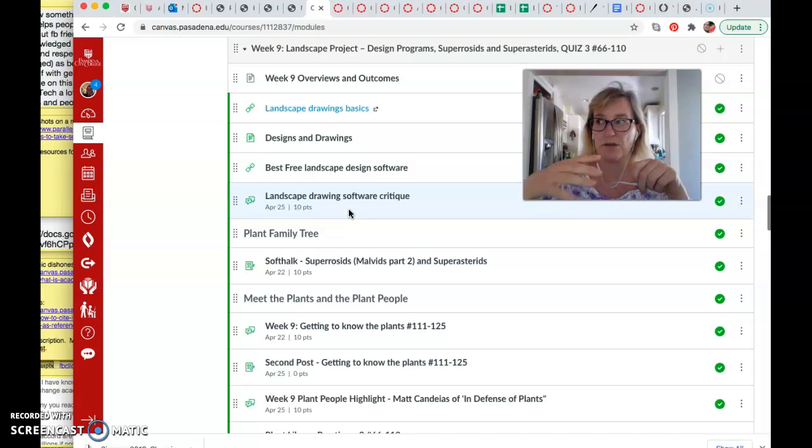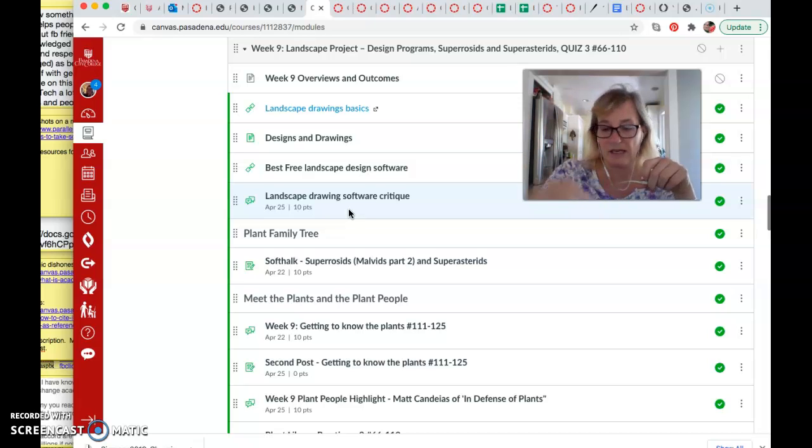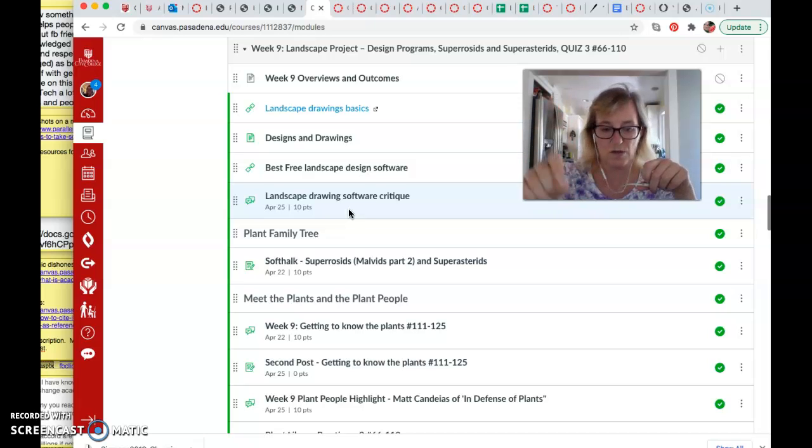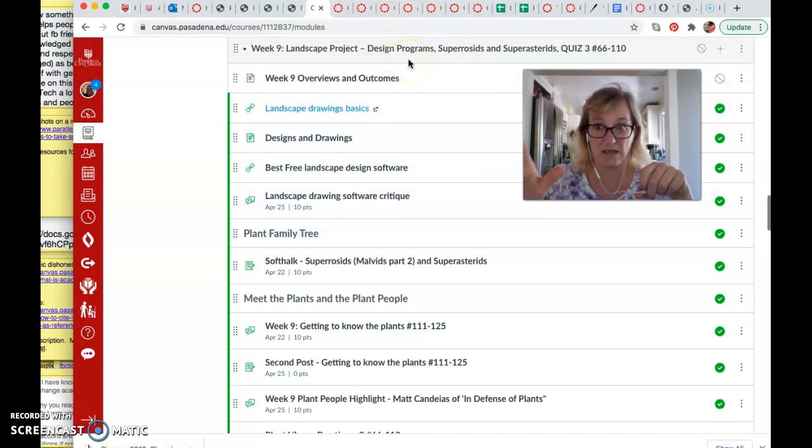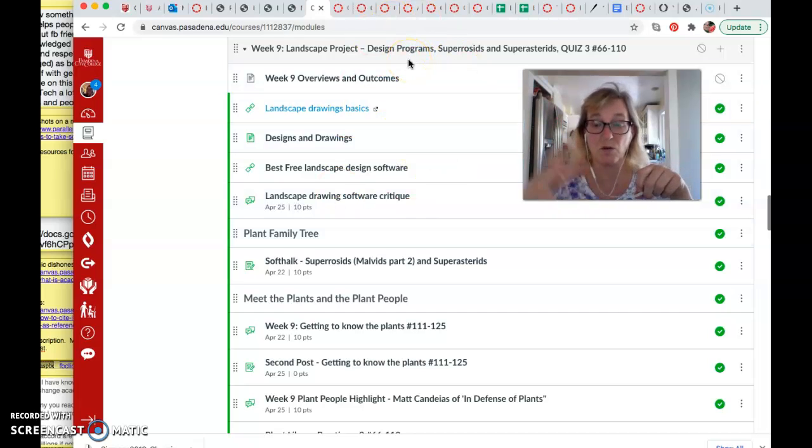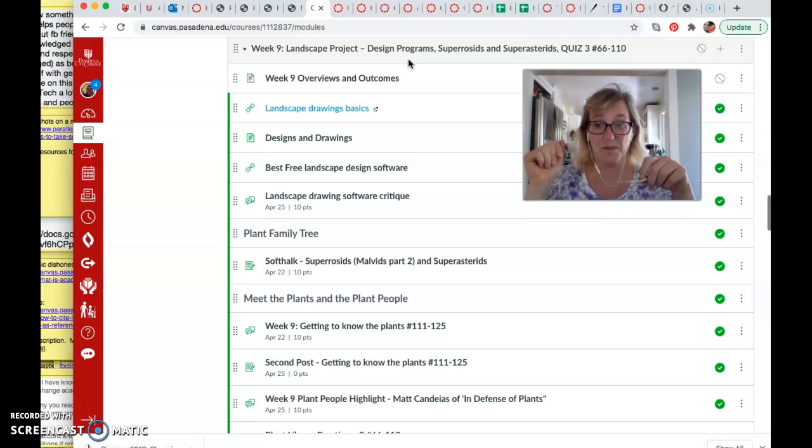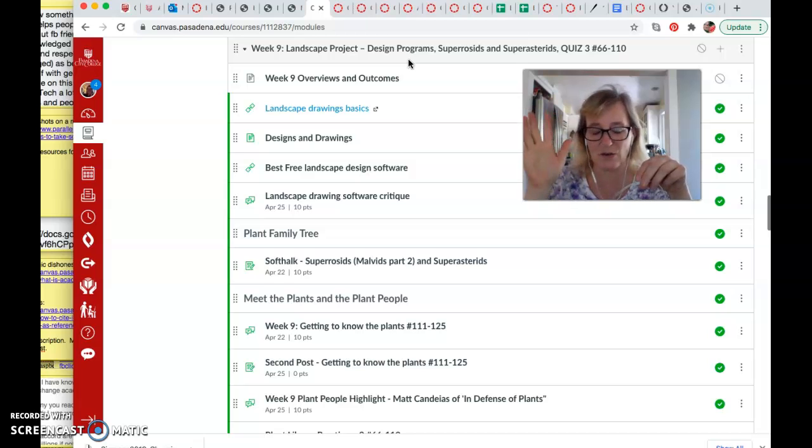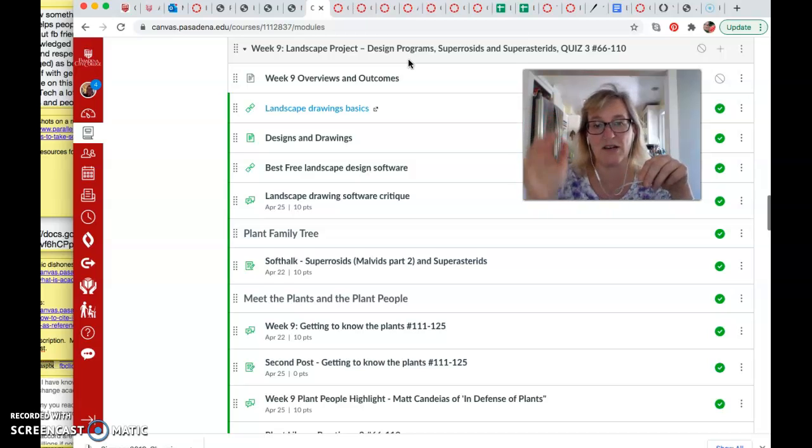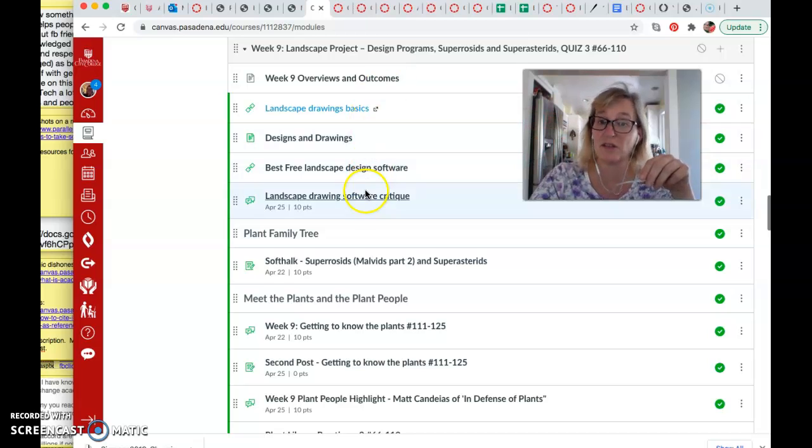The point is, you're going to look at two different of these software programs and try them out. Maybe it's like, oh, this is wonderful. I can totally use my mouse pad or my mouse and make some cool stuff. Or it might be like, I don't even know how to log in. We'll just try it out.